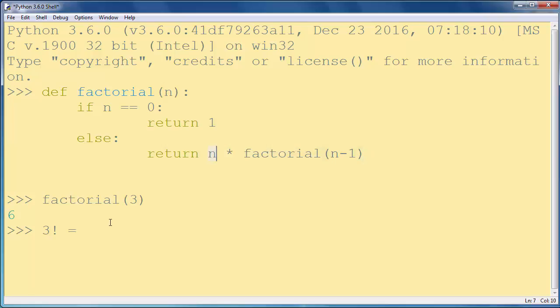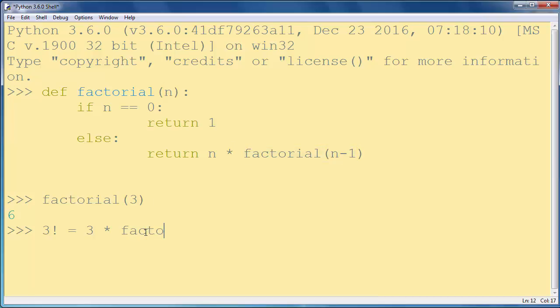...that number 3 times factorial of number 3 minus 1, which is in our case number 2, and then again...